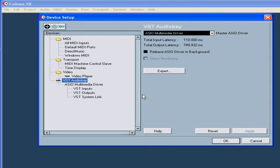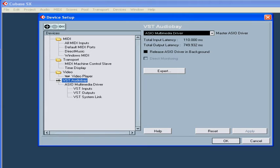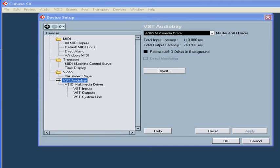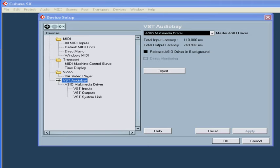Choose VST Audio Bay. Here we're going to select an audio interface and determine the way it interacts with Cubase. Right now the ASIO multimedia driver is active. I did this on purpose to demonstrate that the total input and output latency numbers here are way too big for smooth audio recording.